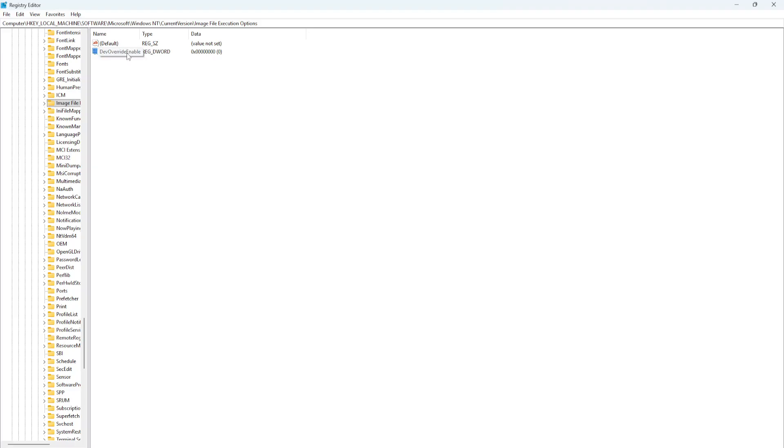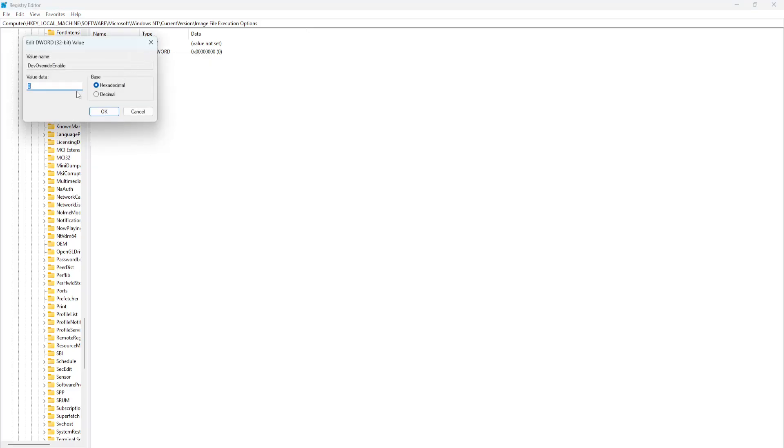If you already have it, just right-click and select Modify. If it's set to 1, you want to set this to 0 and click OK.